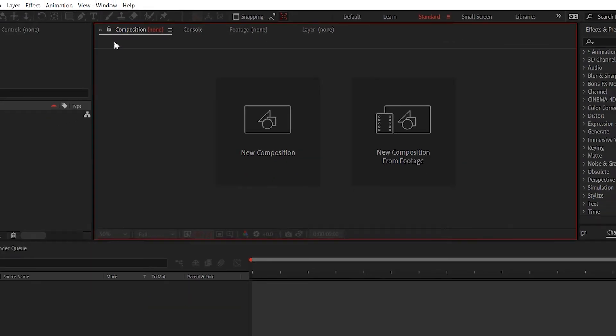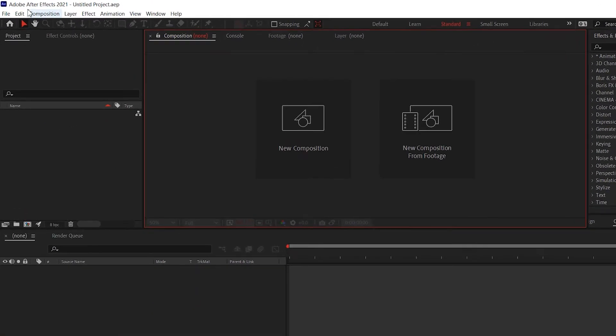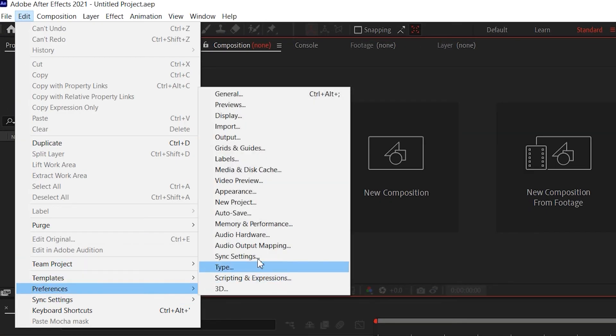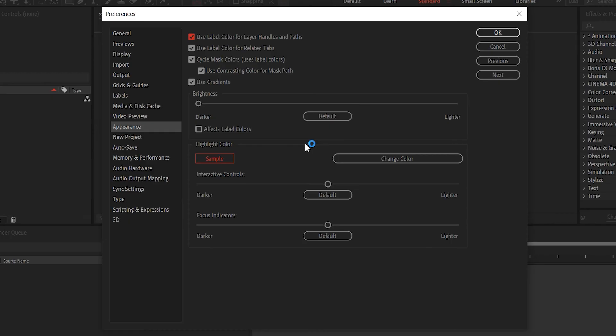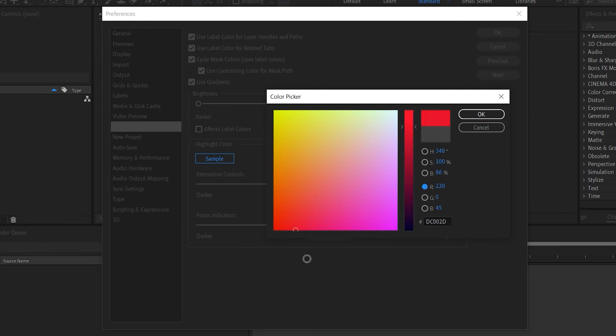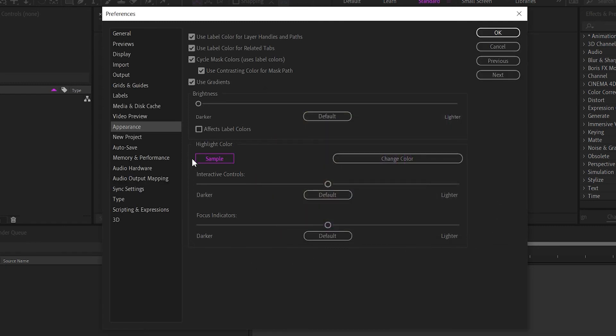Once you're done, you can go back to your composition, go to Edit, Preferences, and Appearance. From here you can change After Effects theme to whichever color that you desire. And whichever color you pick here, you're going to have a sample for it right here, so you don't have to click OK, take a look at your whole menu, and then come back.